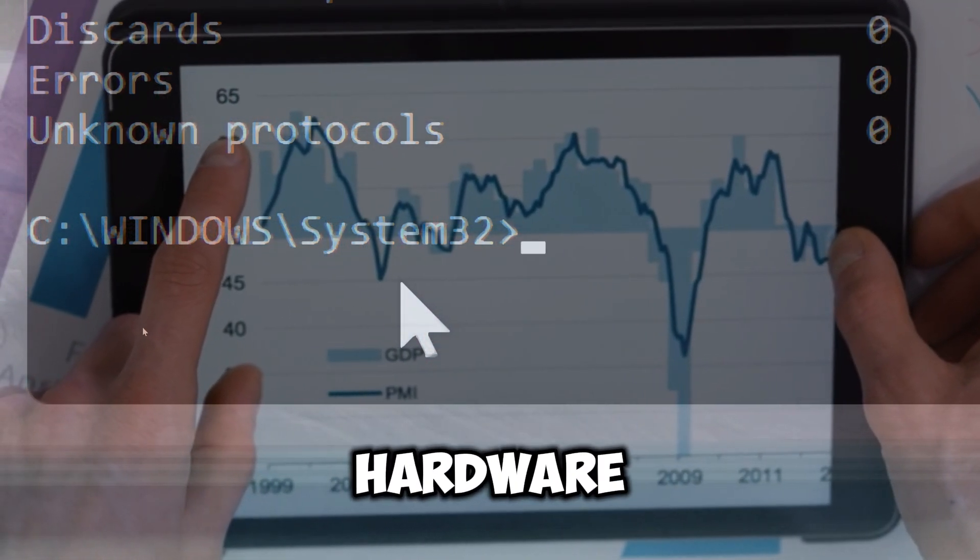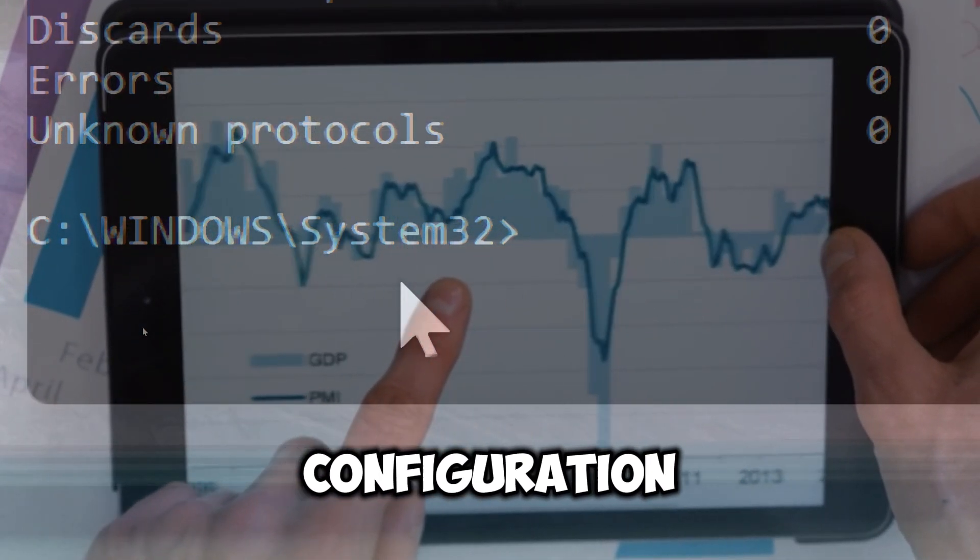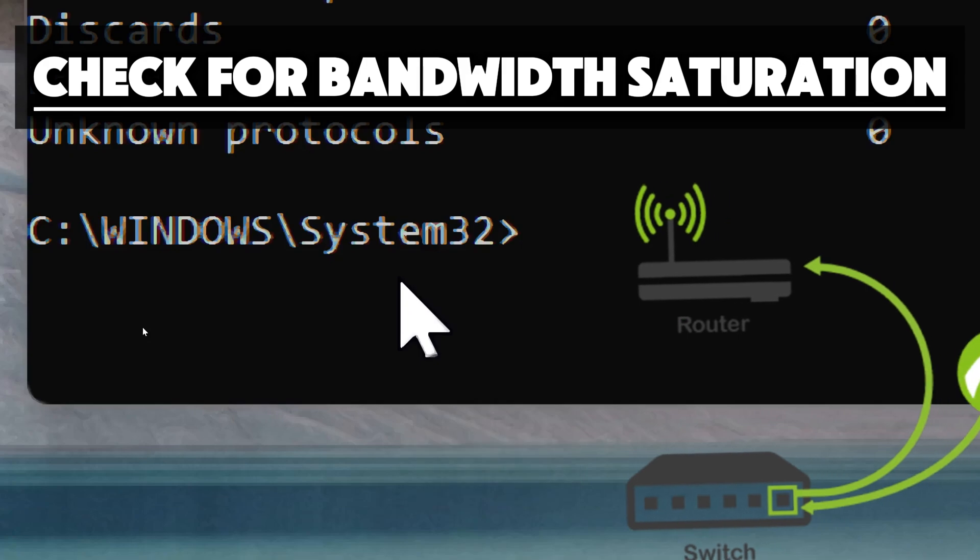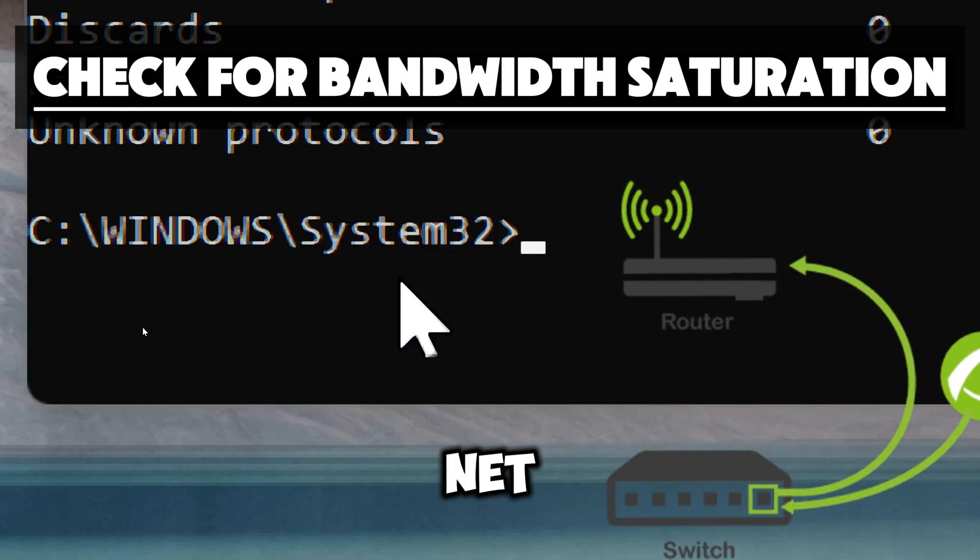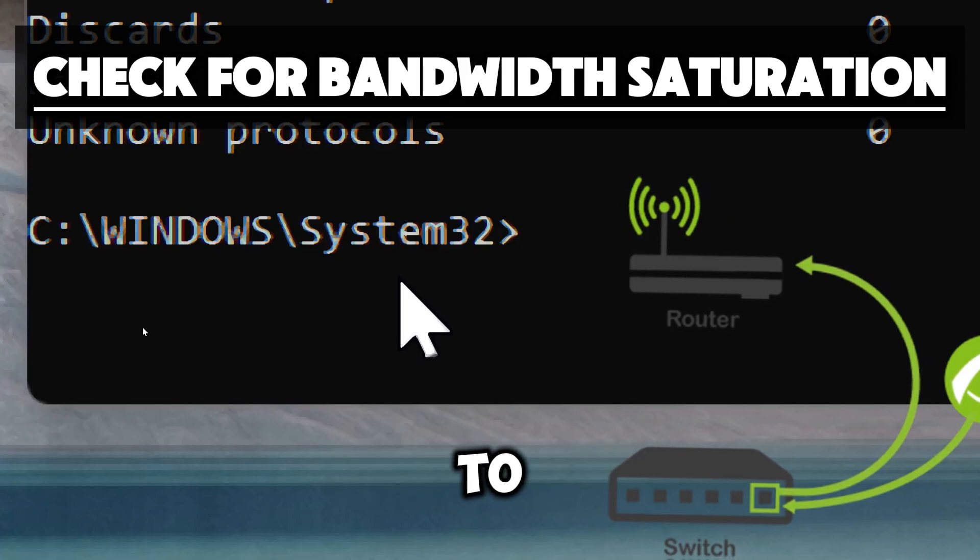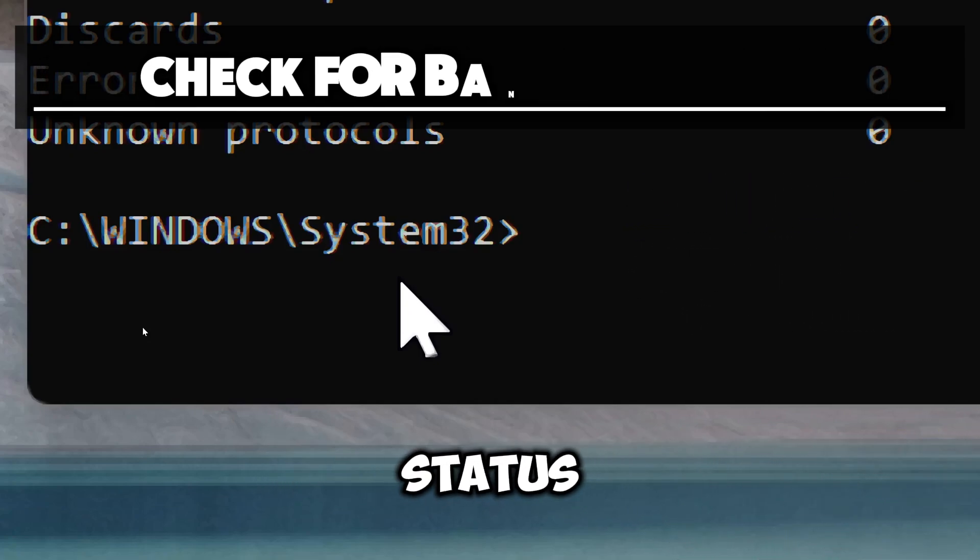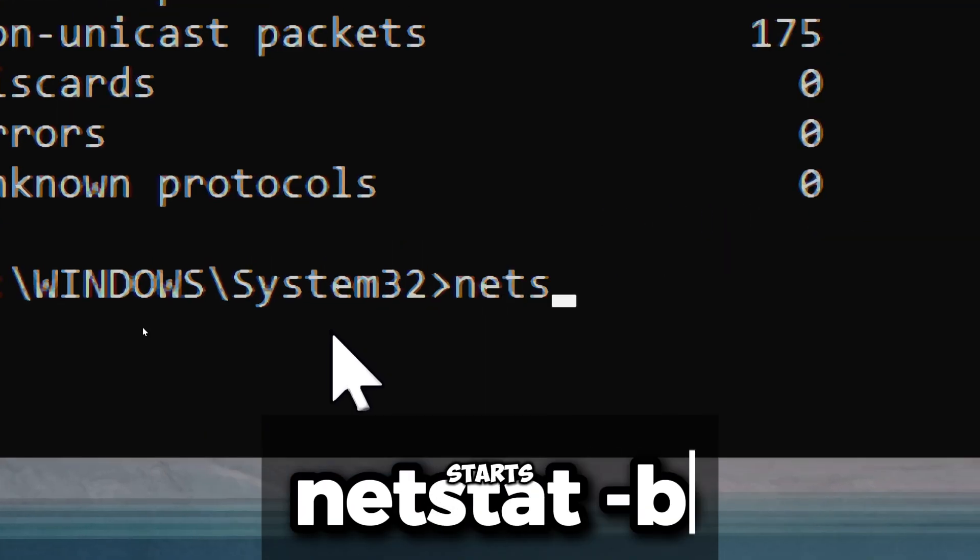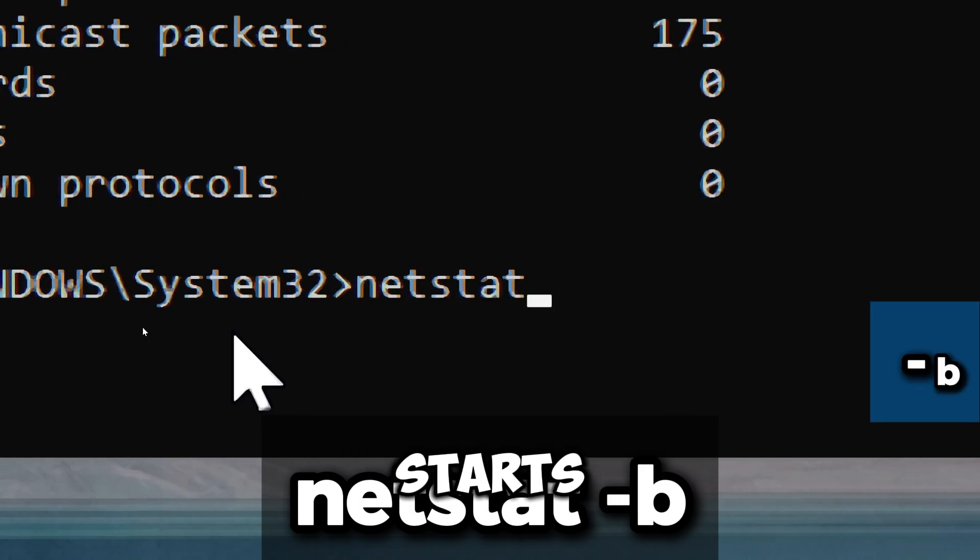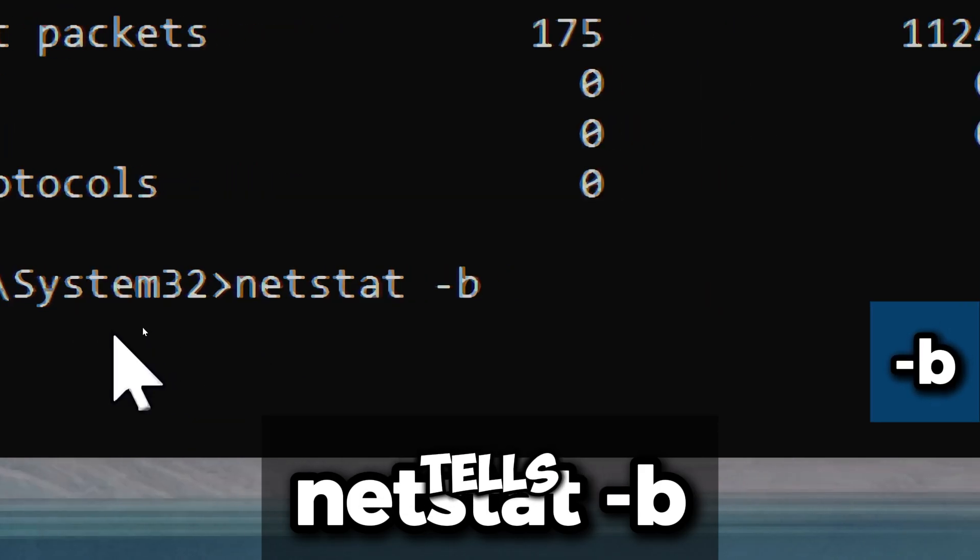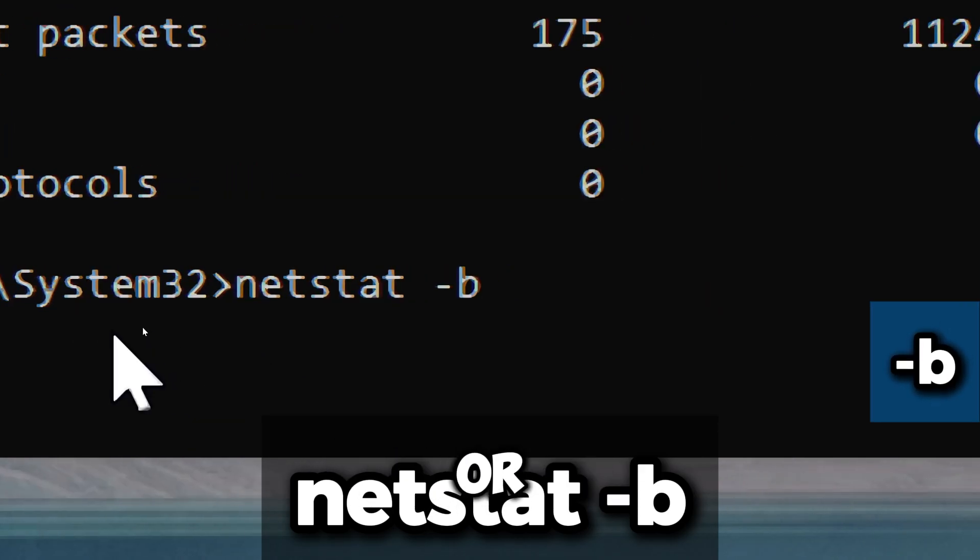Check for bandwidth saturation using the netstat command to see active connections and their status. Type netstat -b. This option tells the command to display the program or process associated with each connection.